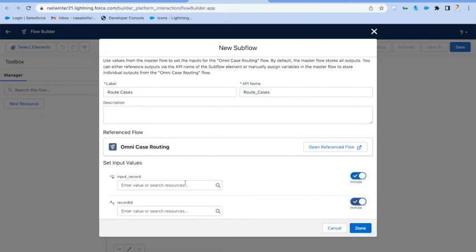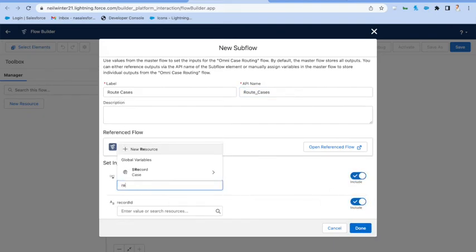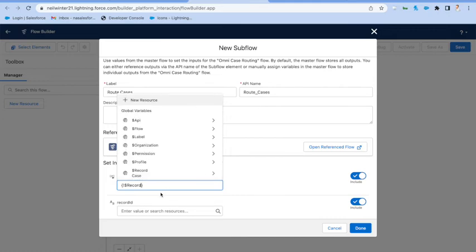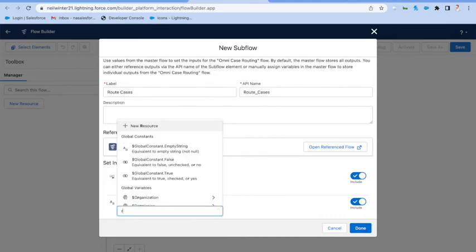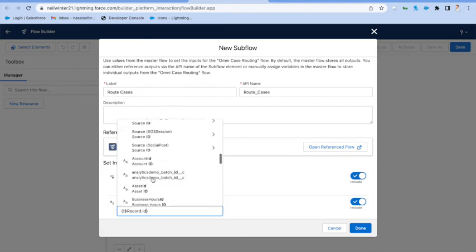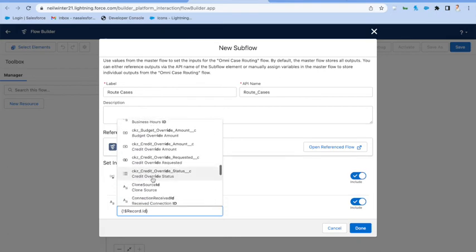Now let's make sure we pass in the parameters that we need, so we're just going to pass in the case just by selecting record, removing the dots, and then let's pass in the case ID as well by going to record ID.